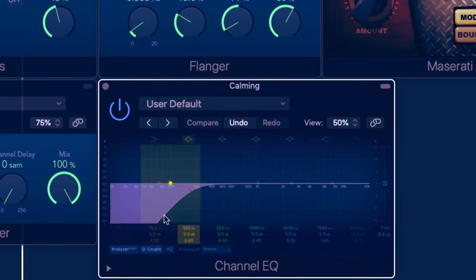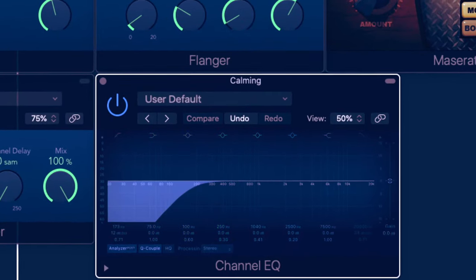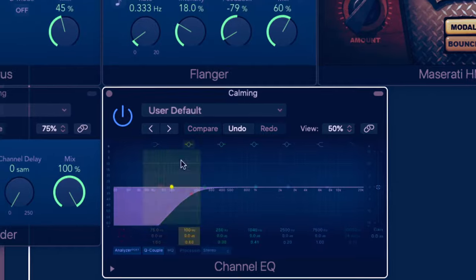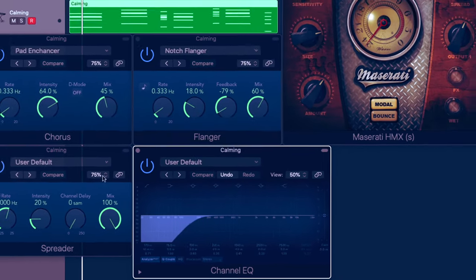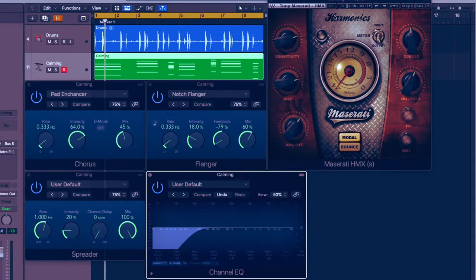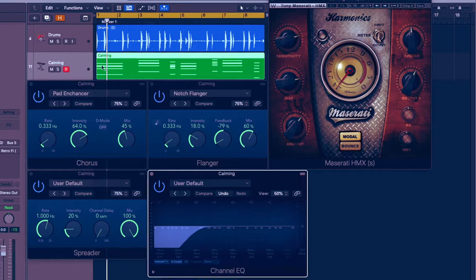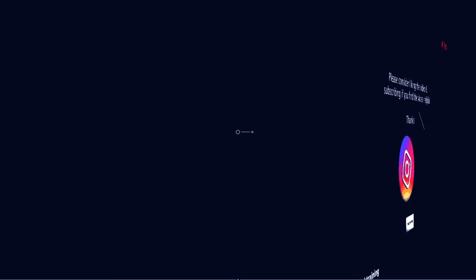Now the reason I'm using the channel EQ at the end of the chain is to filter out some of the bottom end that can be building up, because we're adding additional harmonics there. Remember, we're going to be adding a bass line to this so we don't want to drown things out with too much low end.